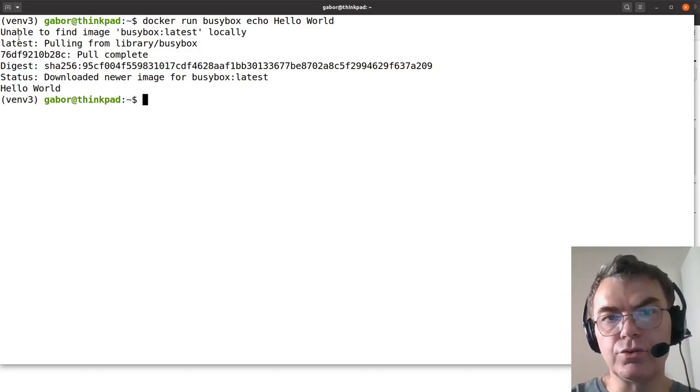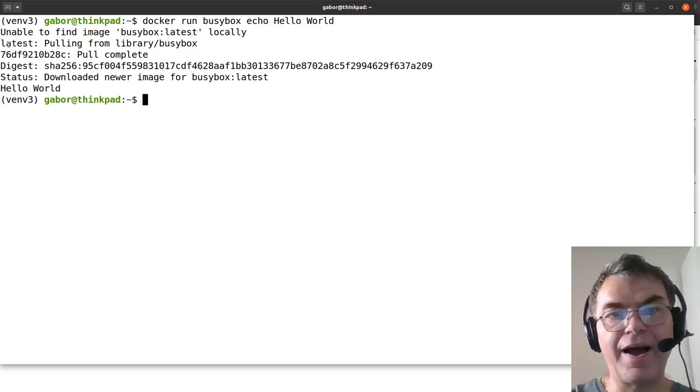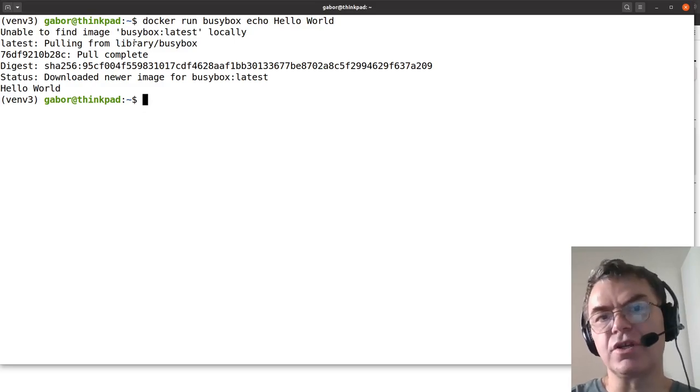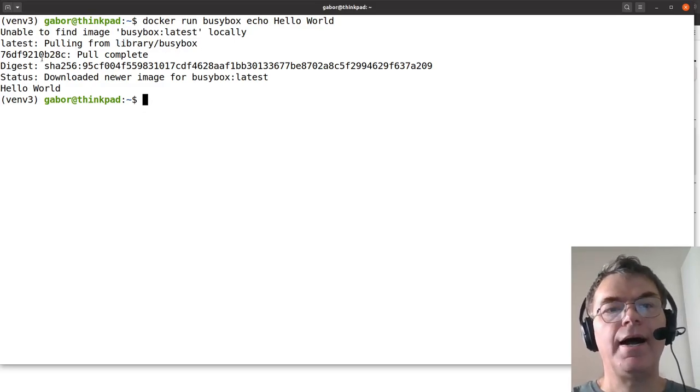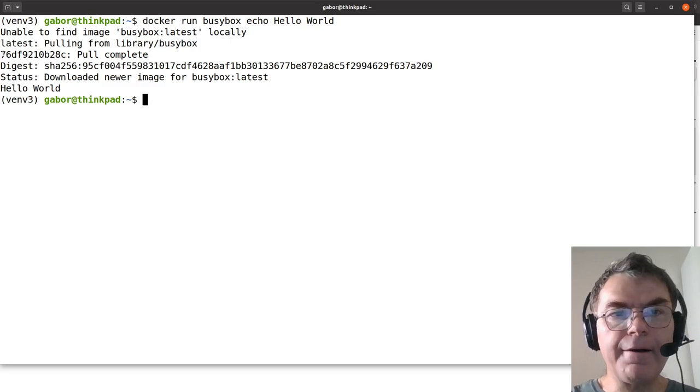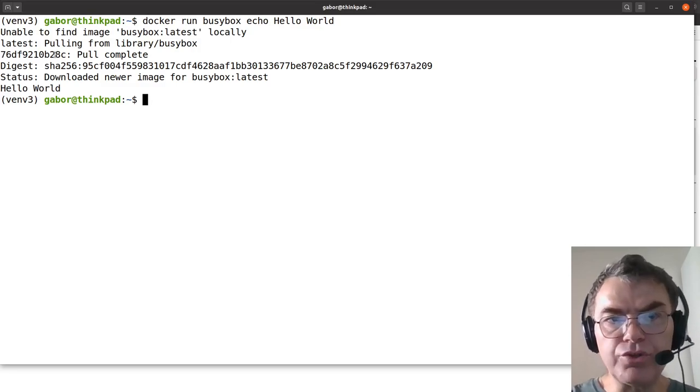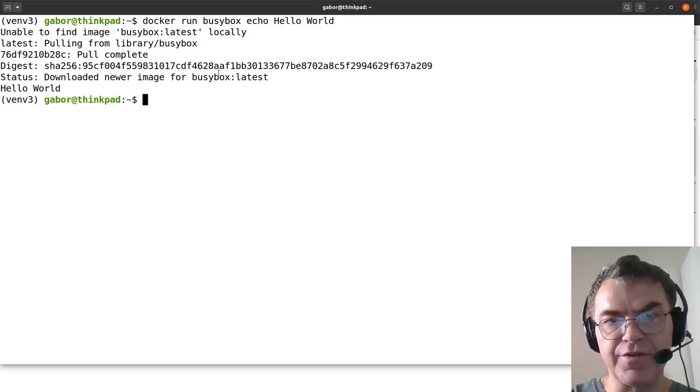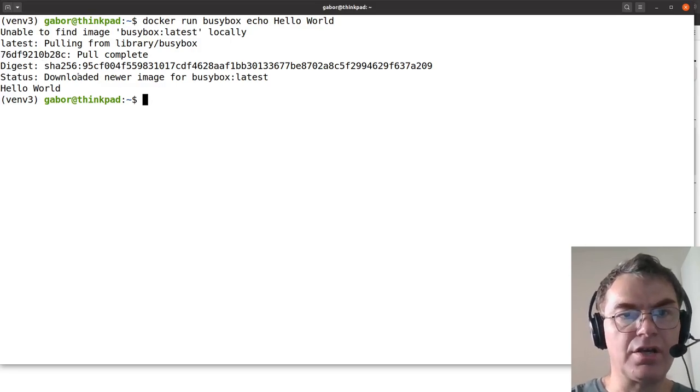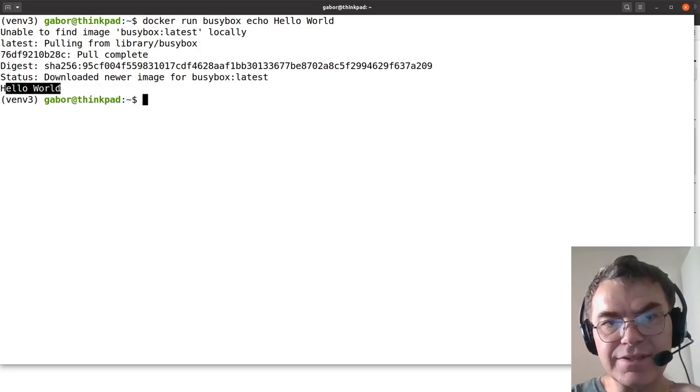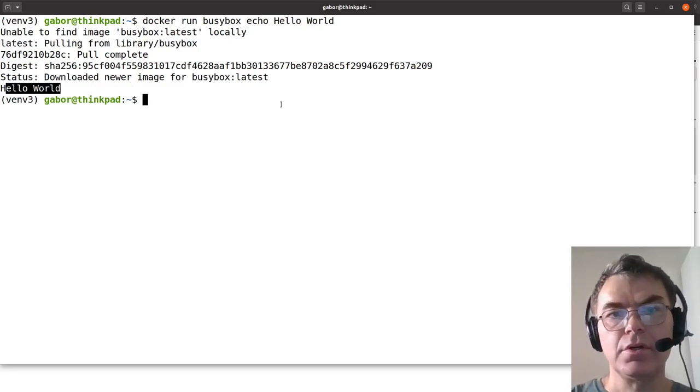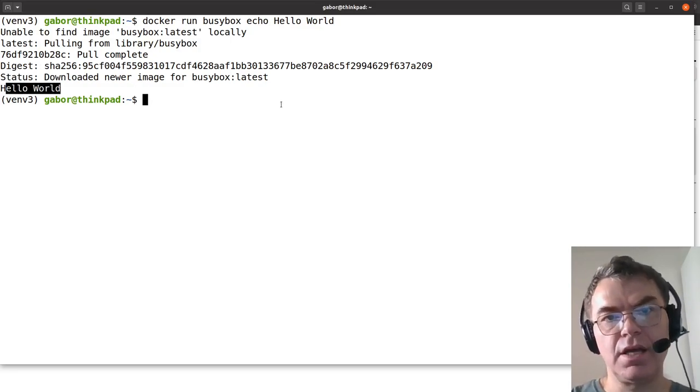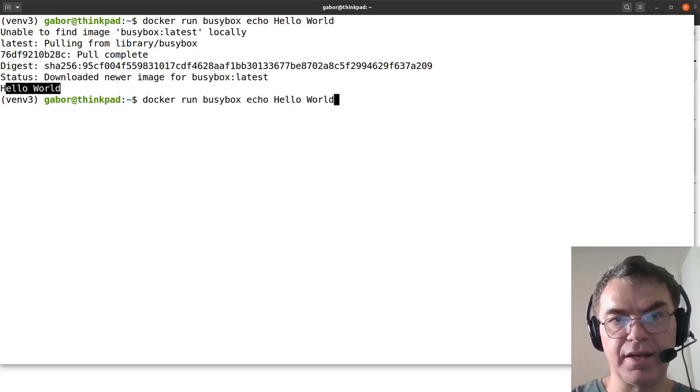What happens now when I run this is that Docker will tell me that it can't find BusyBox locally. So it will go out to the Docker registry, find BusyBox, which is actually called library BusyBox, and then download it. It gets identified for the SHA and so on. It downloaded it and then you can see it executed hello world. That's it. Now it's a really small thing.